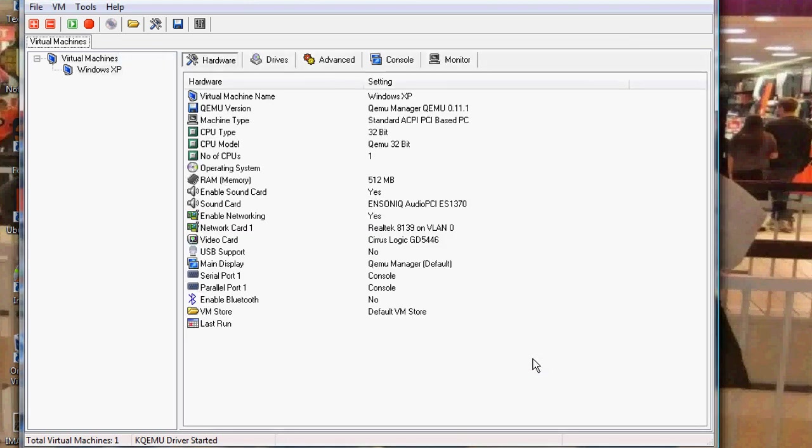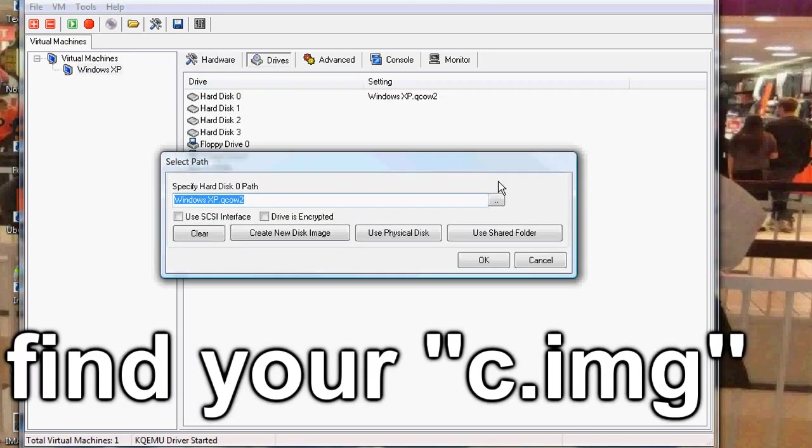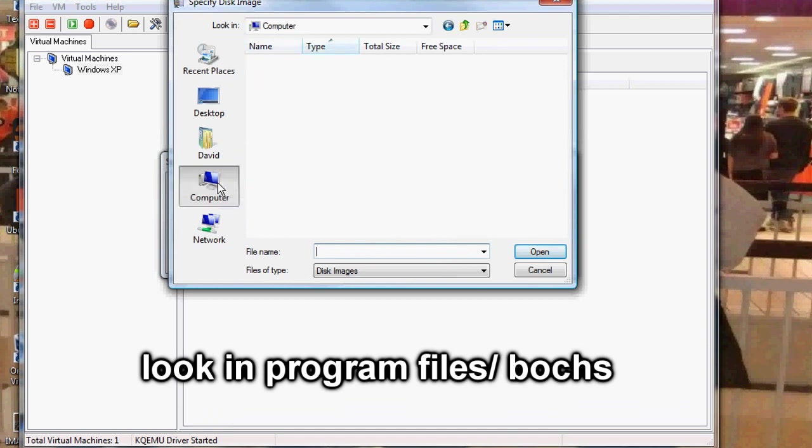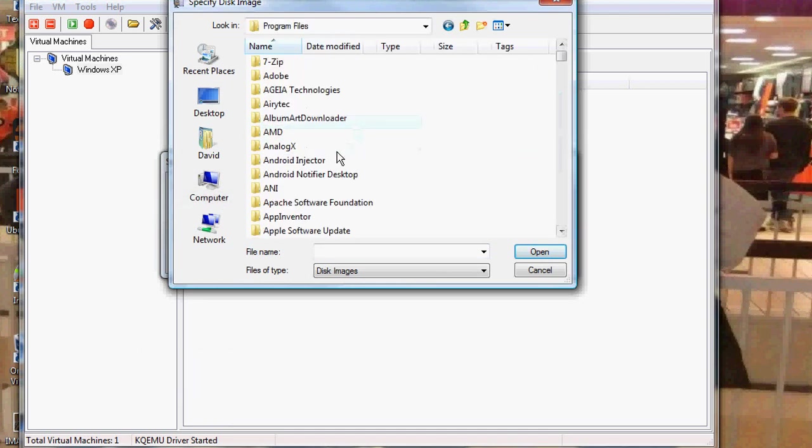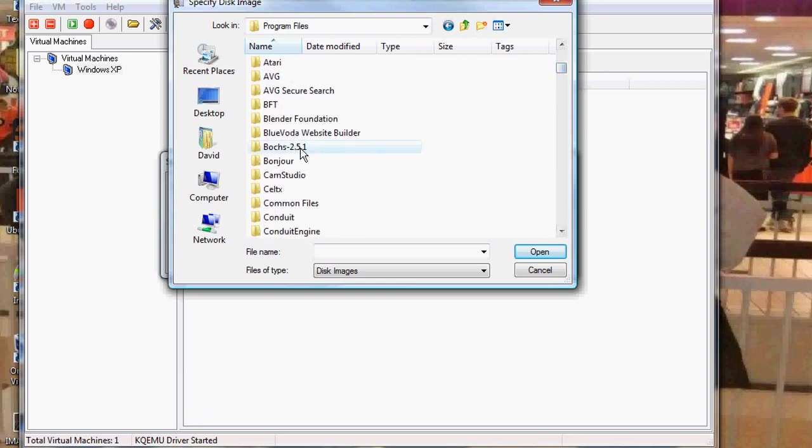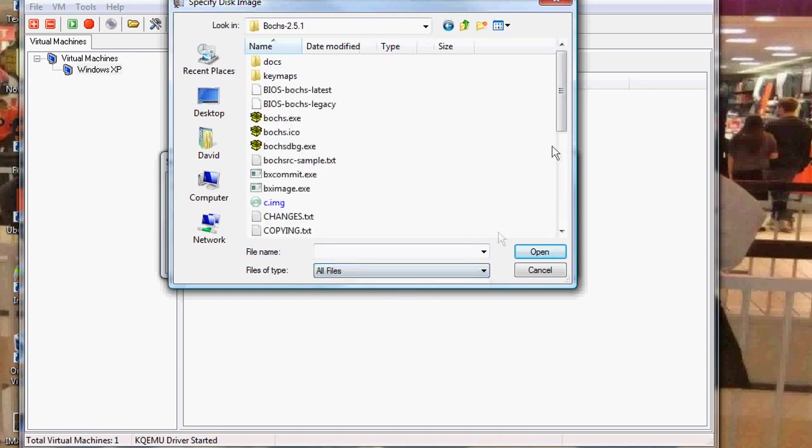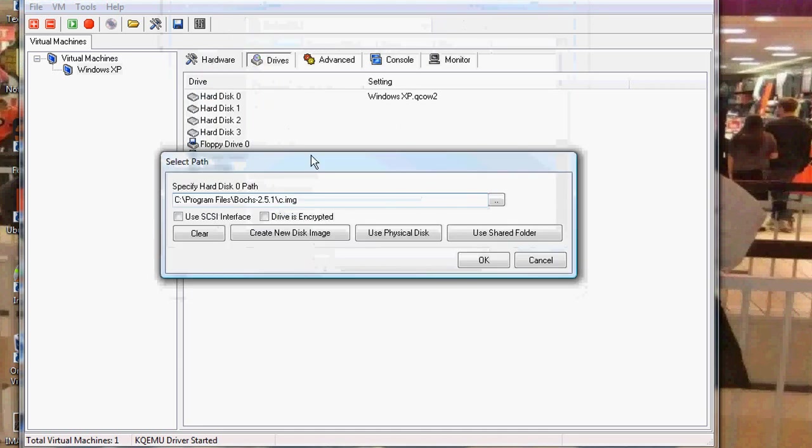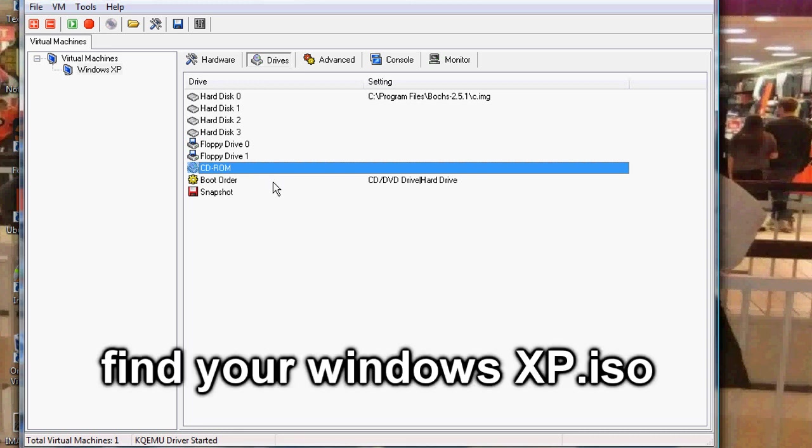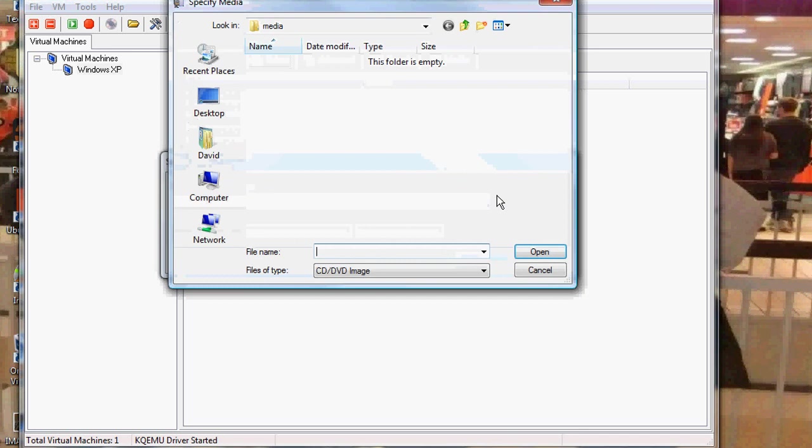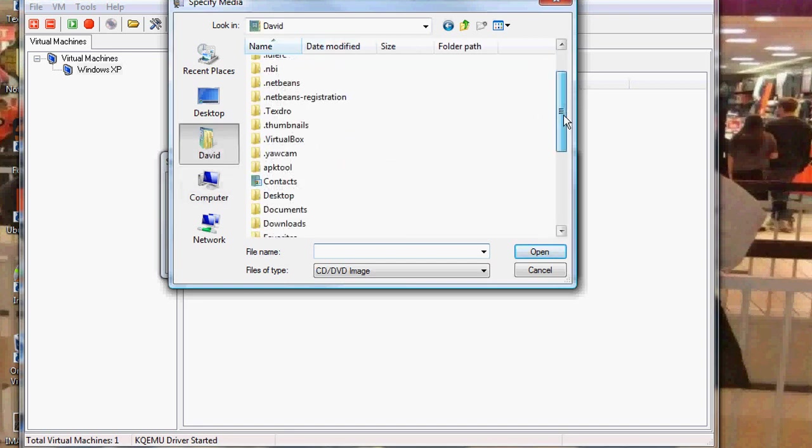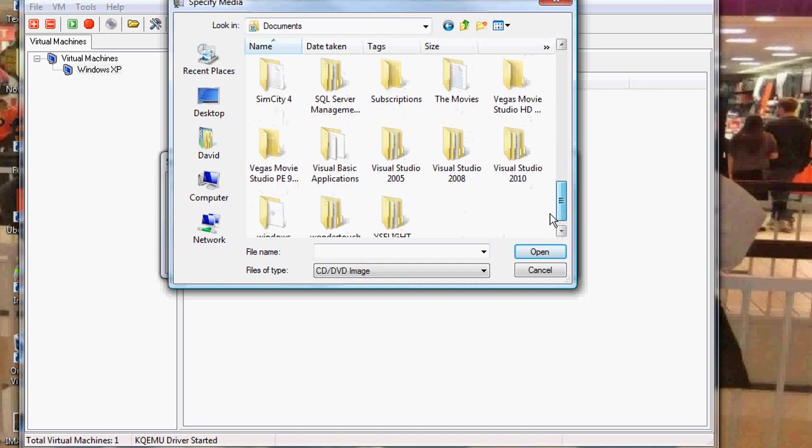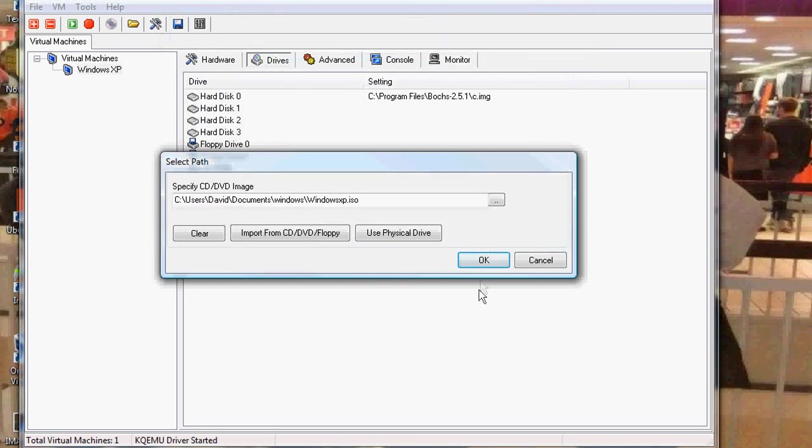Now what you're going to do is install Windows XP to your blank image file. So first you have to specify your blank image file. So what you're going to do is go to Drives. And then Hard Disk 0 is going to be your blank image file. And that's your blank image file created in Bosch. And it's usually found within your C program files folder. So go to C, Program Files, Bosch, and go down to All Files, and your C image. And hit OK. Now your CD-ROM is your Windows XP ISO. So what you're going to do is go and find your Windows XP ISO. And there's my Windows XP ISO. So I'm going to double click it. And hit OK.